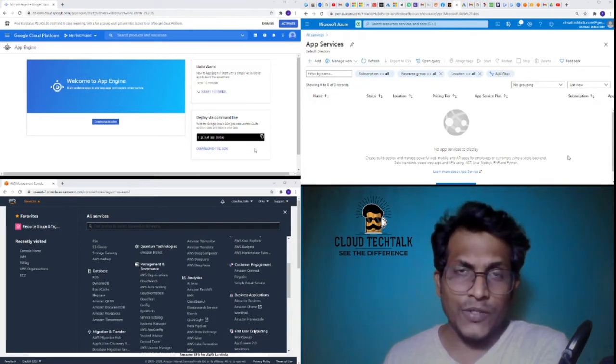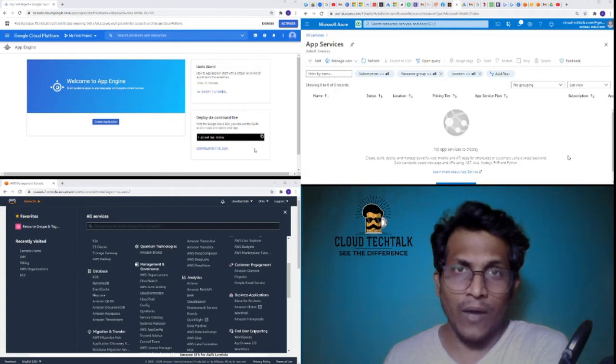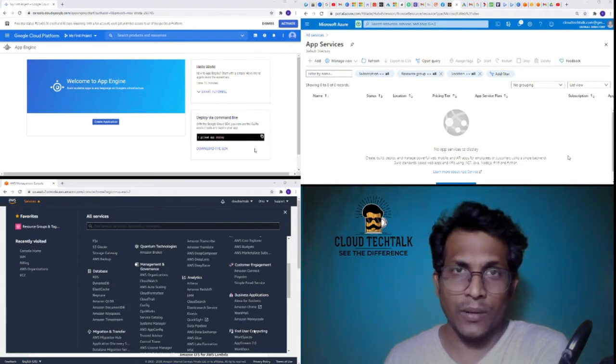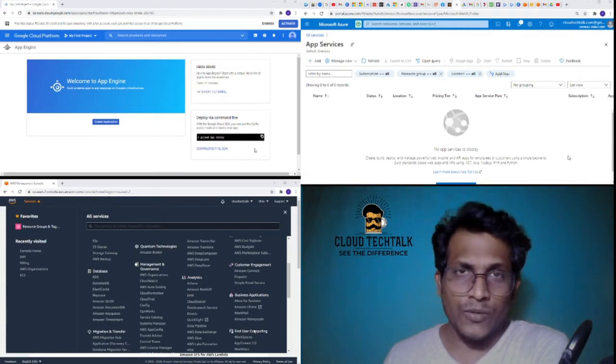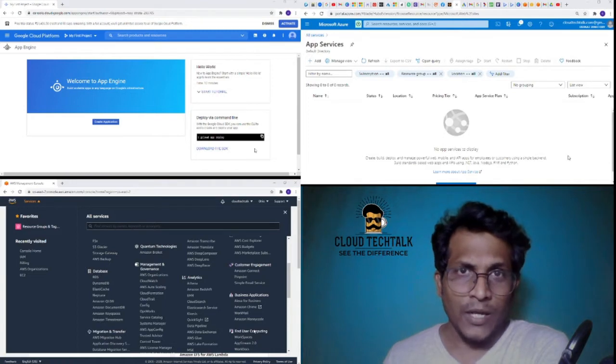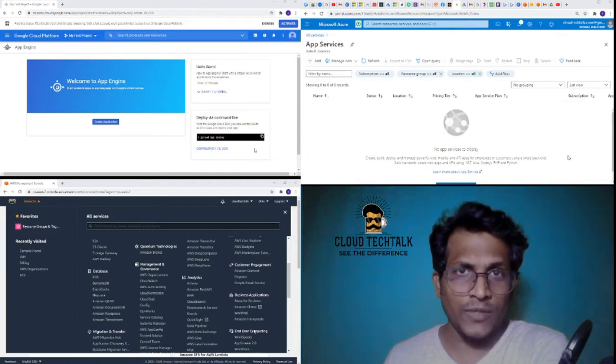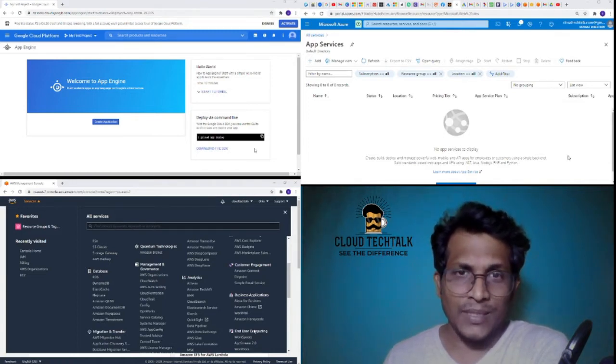If you look at the screen, we have all three cloud accounts with subscriptions logged in and you can see we'll start exploring one after the other or simultaneously.